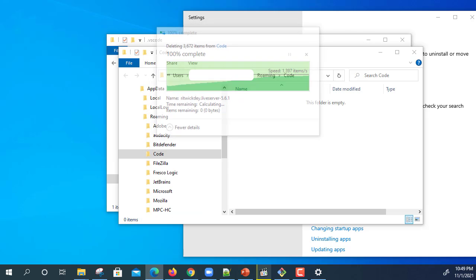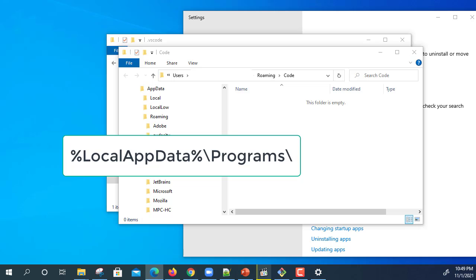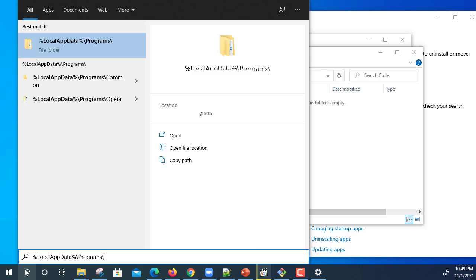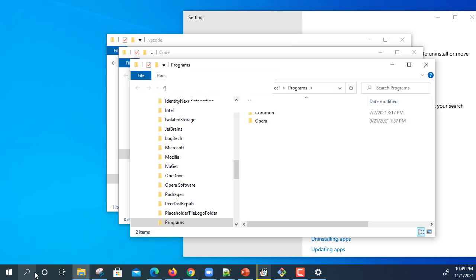Now we will go inside the local AppData Programs Microsoft Visual Studio Code. I just paste the code and it says no result found because we completely uninstalled it, so it doesn't contain the folder. Just for confirmation.